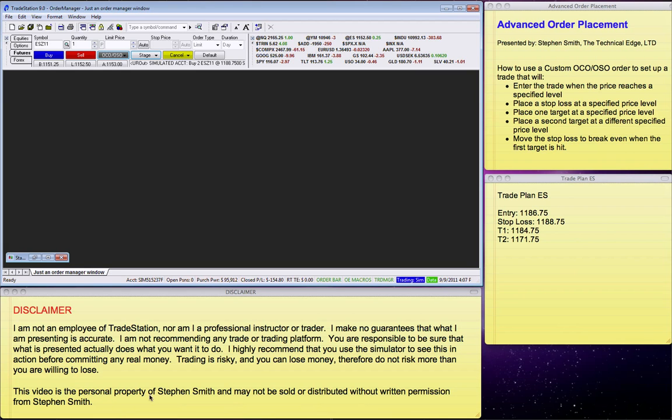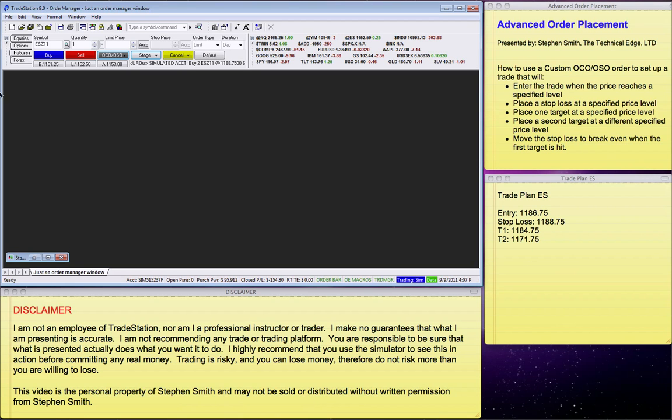This video is my personal property and may not be sold or distributed without my permission. This is the trade that I'm not necessarily recommending, but it's the one we're going to use to demonstrate this.